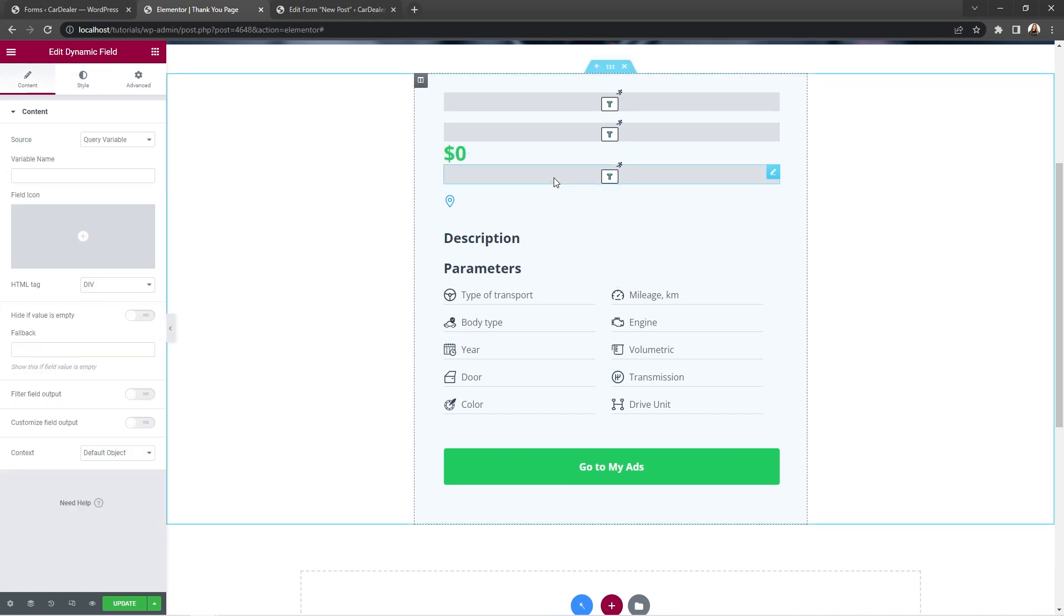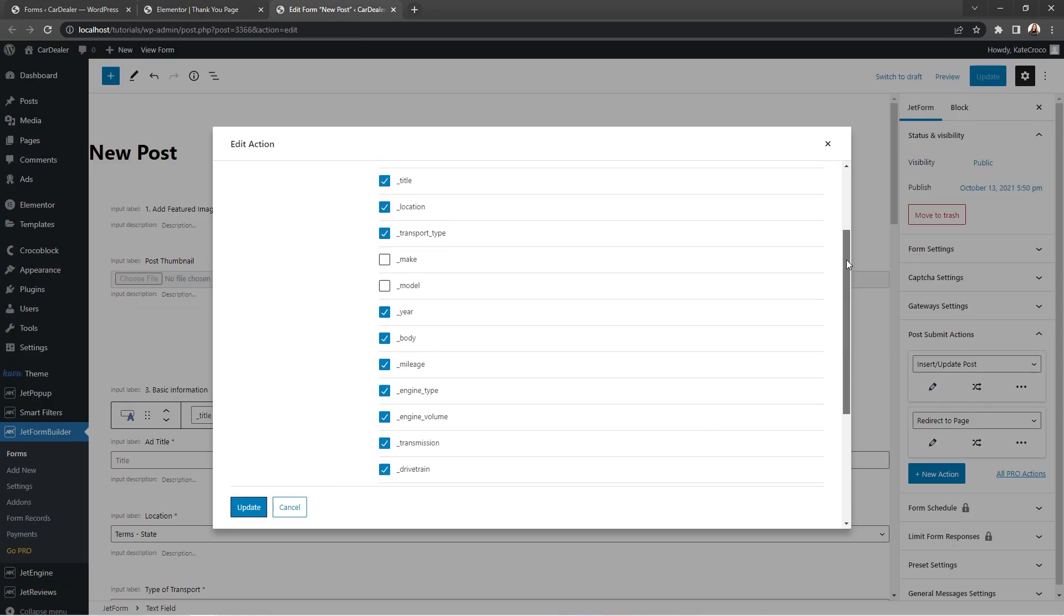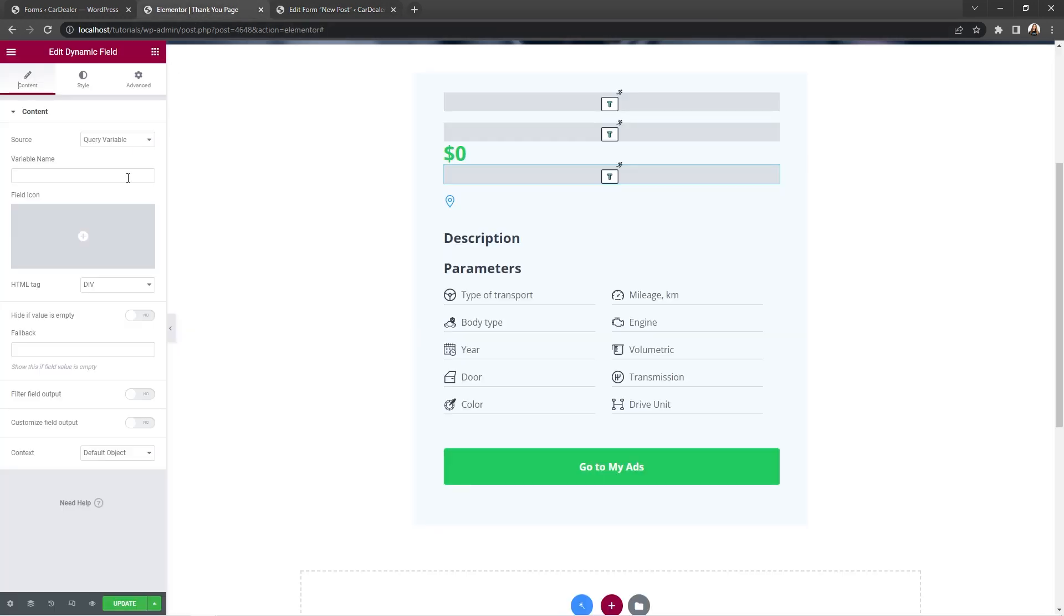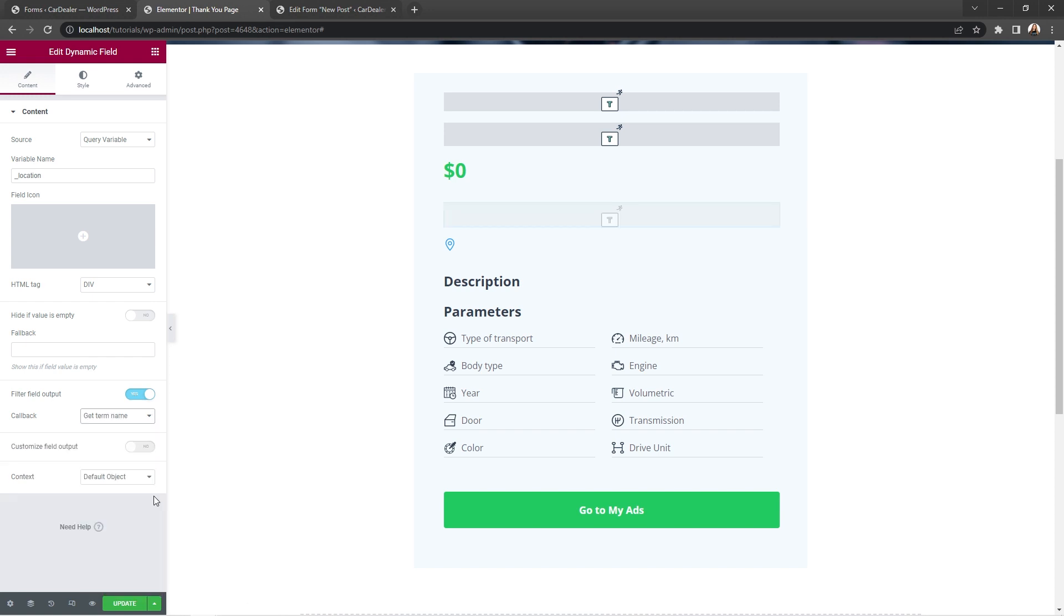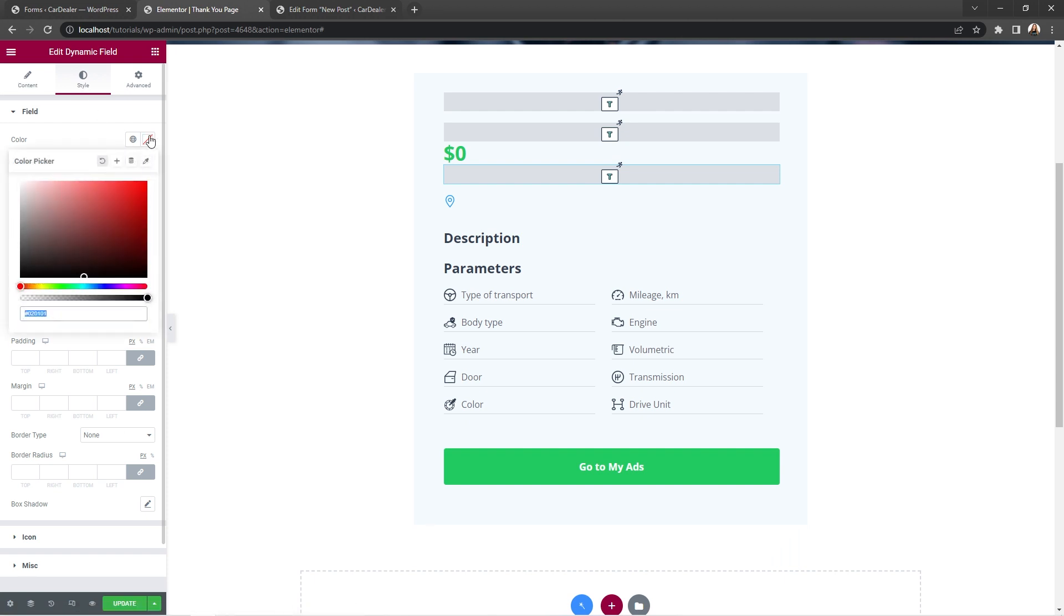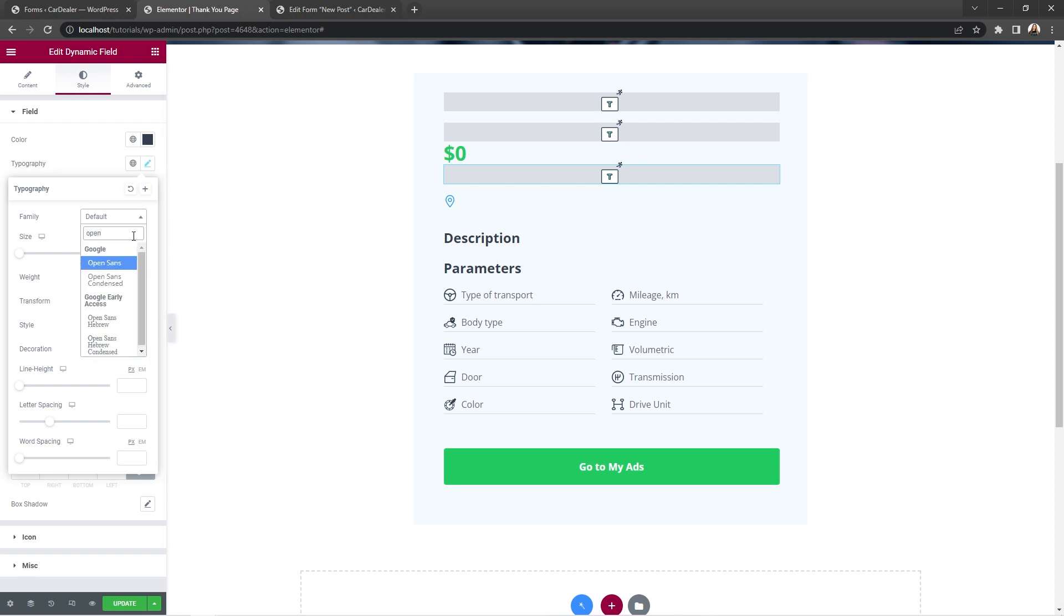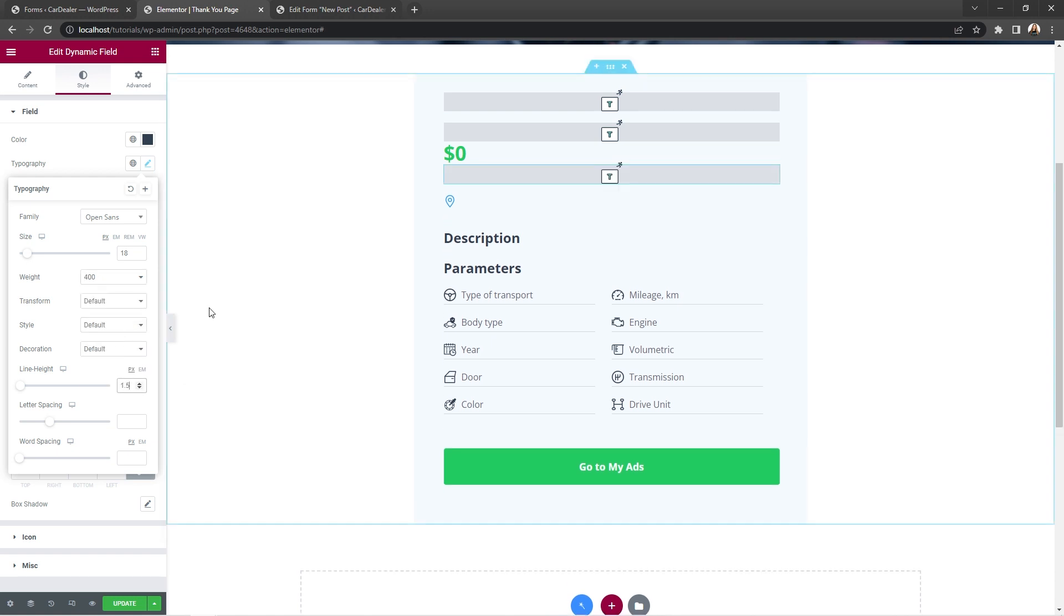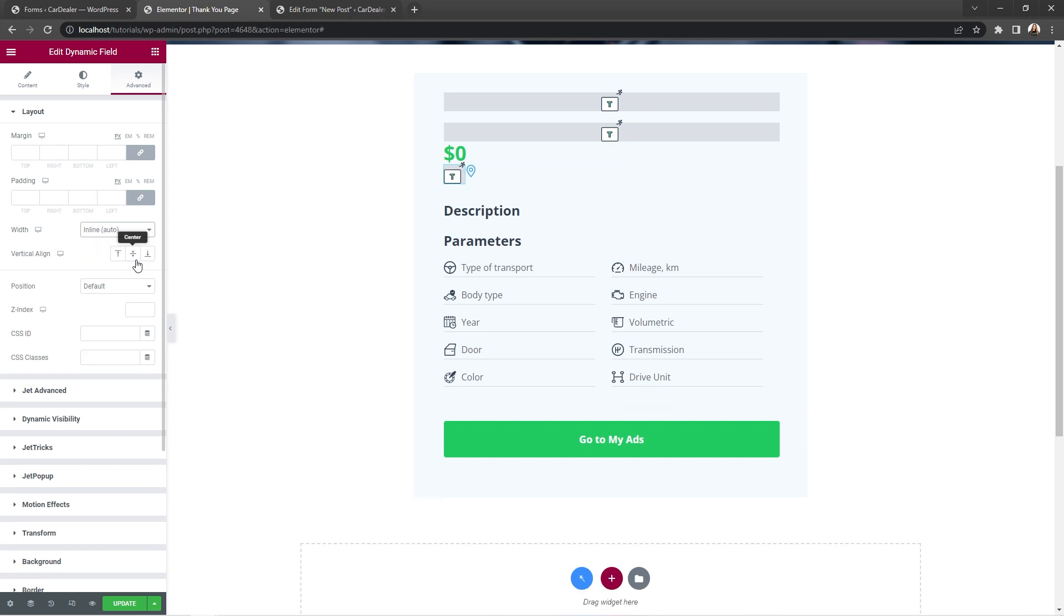And let's select the next widget. Copy the location field name from the form and paste it into the variable field. So let's go to the style settings and set color to dark gray. Choose font family, open sense, size 18 pixels, weight 400, and line height 1.5. Then let's proceed to the advanced settings tab and set the width to inline auto.